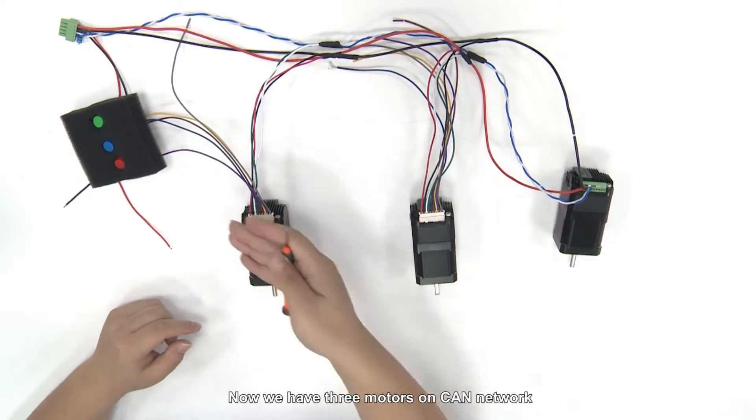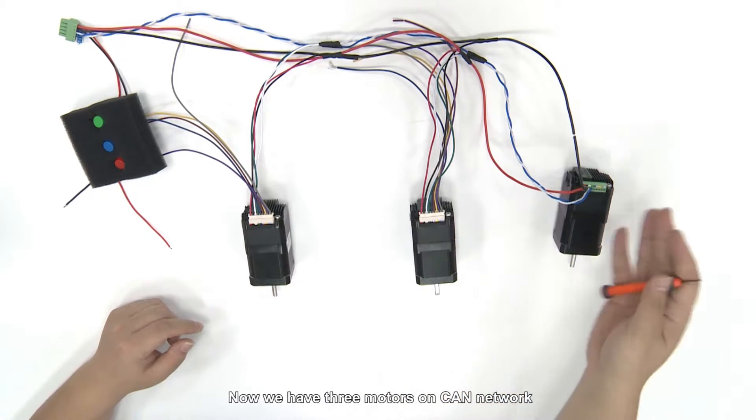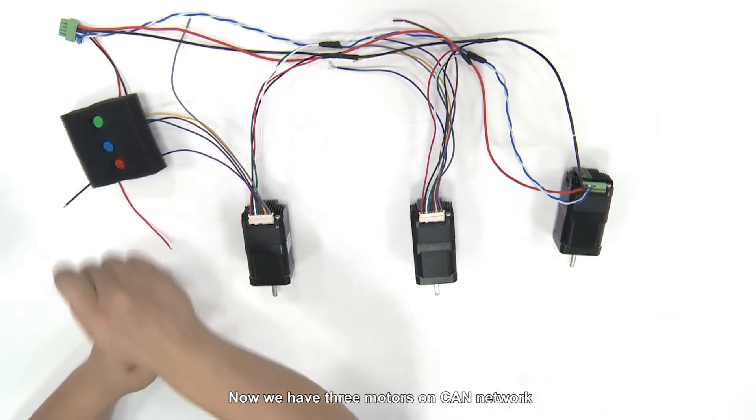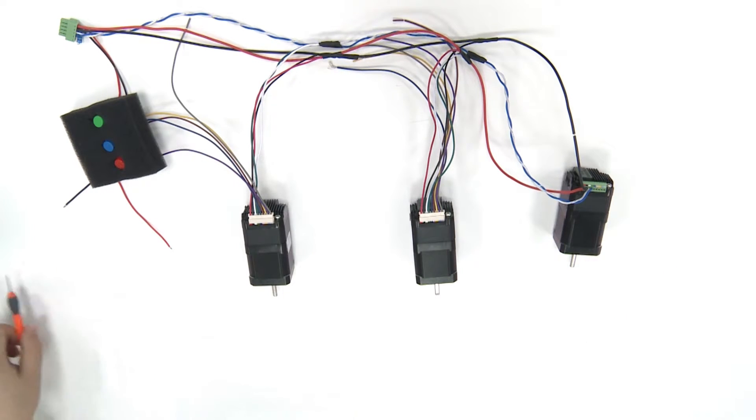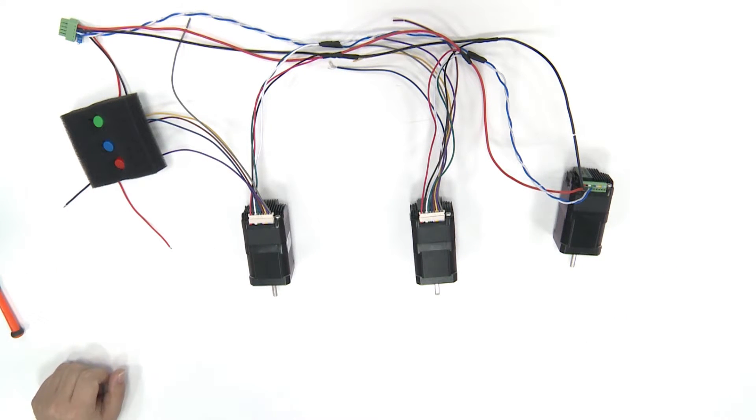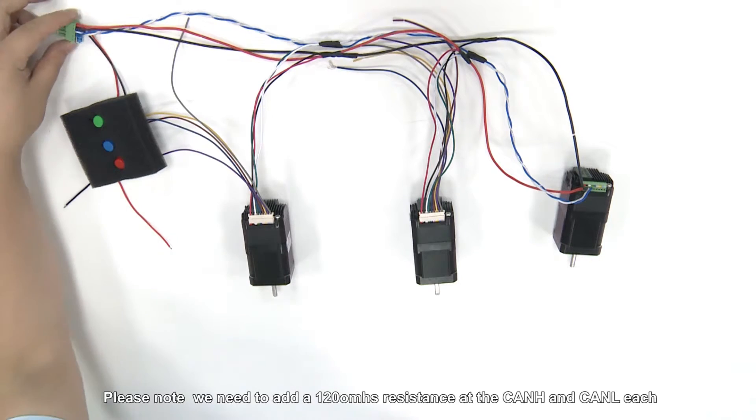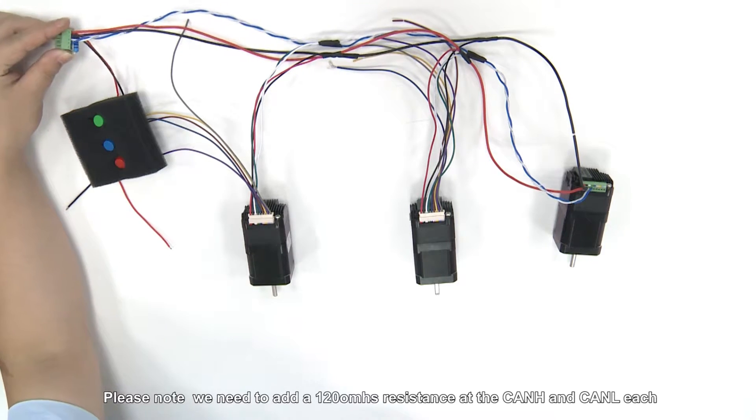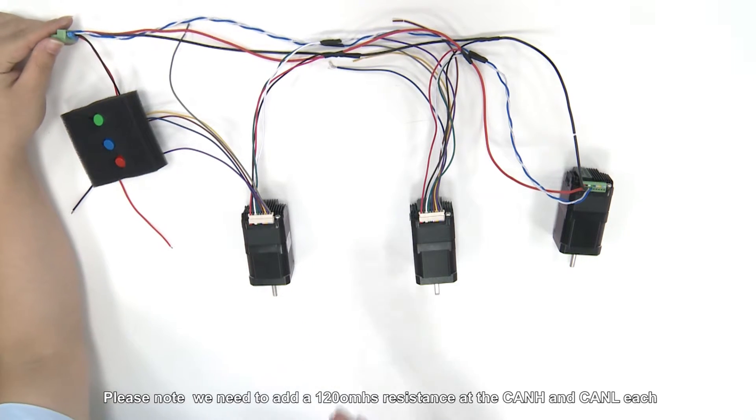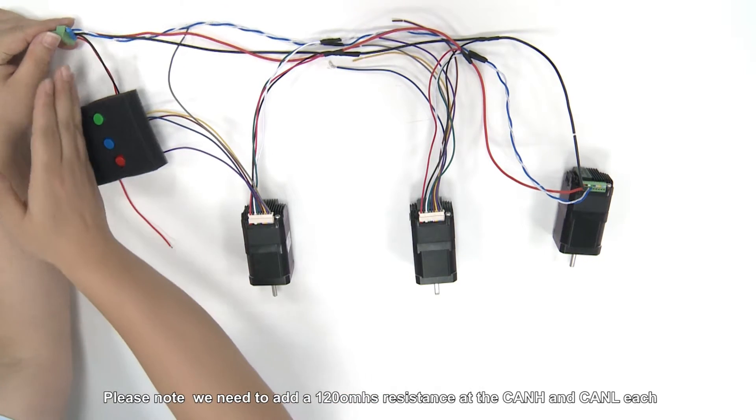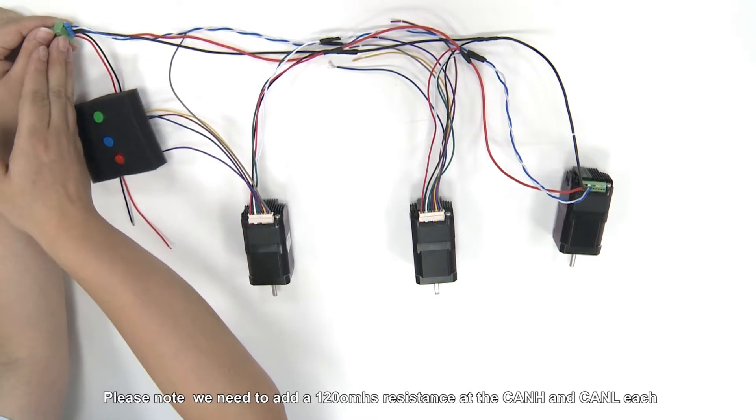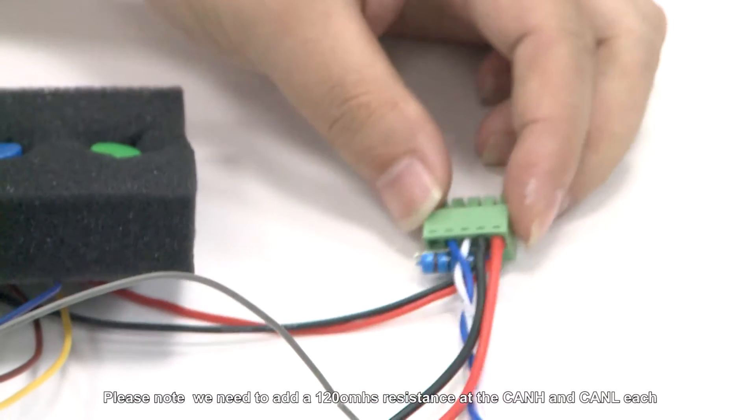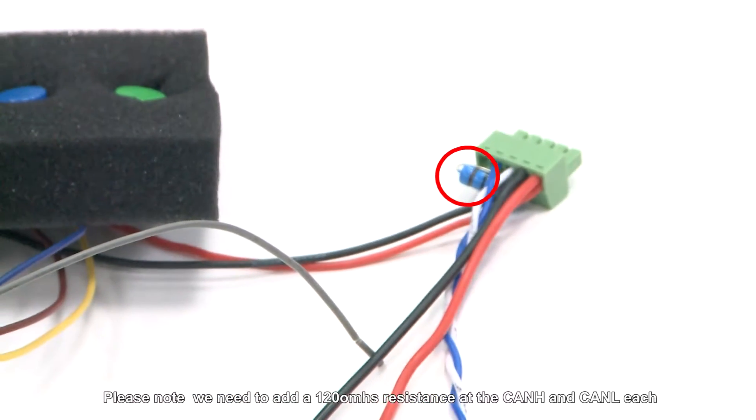Now, we have three models on CAN network. Please note, we need to add 120 ohms resistance at the CAN-H edge and CAN-L each.